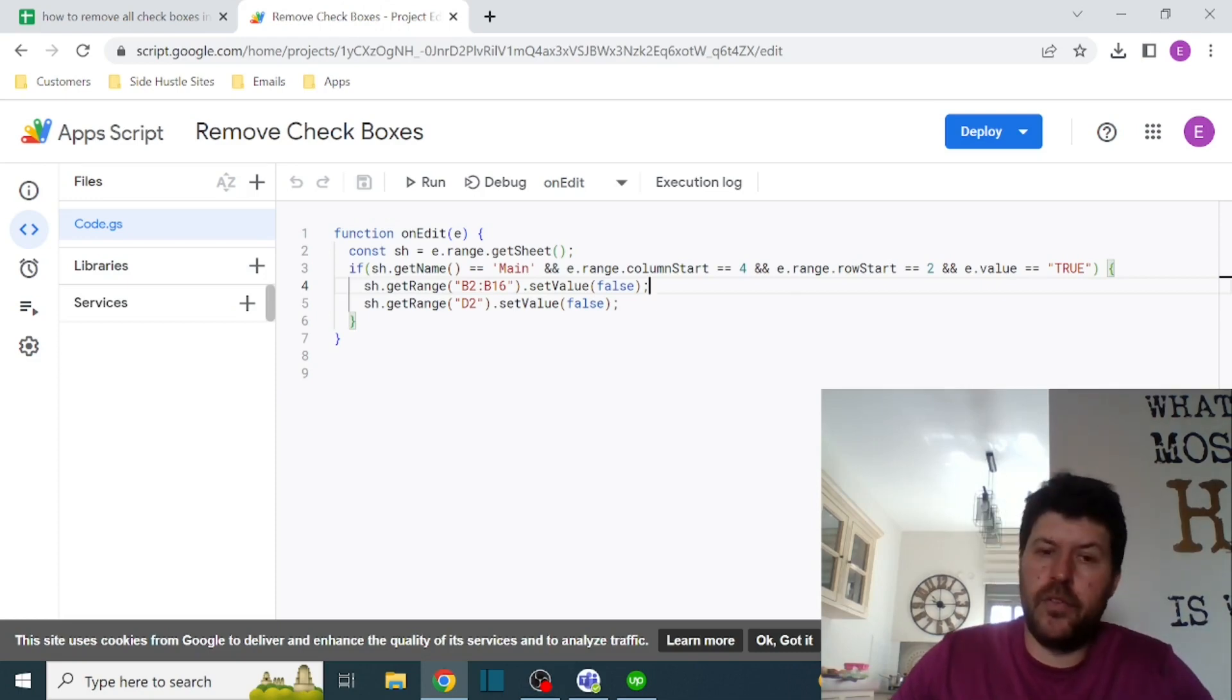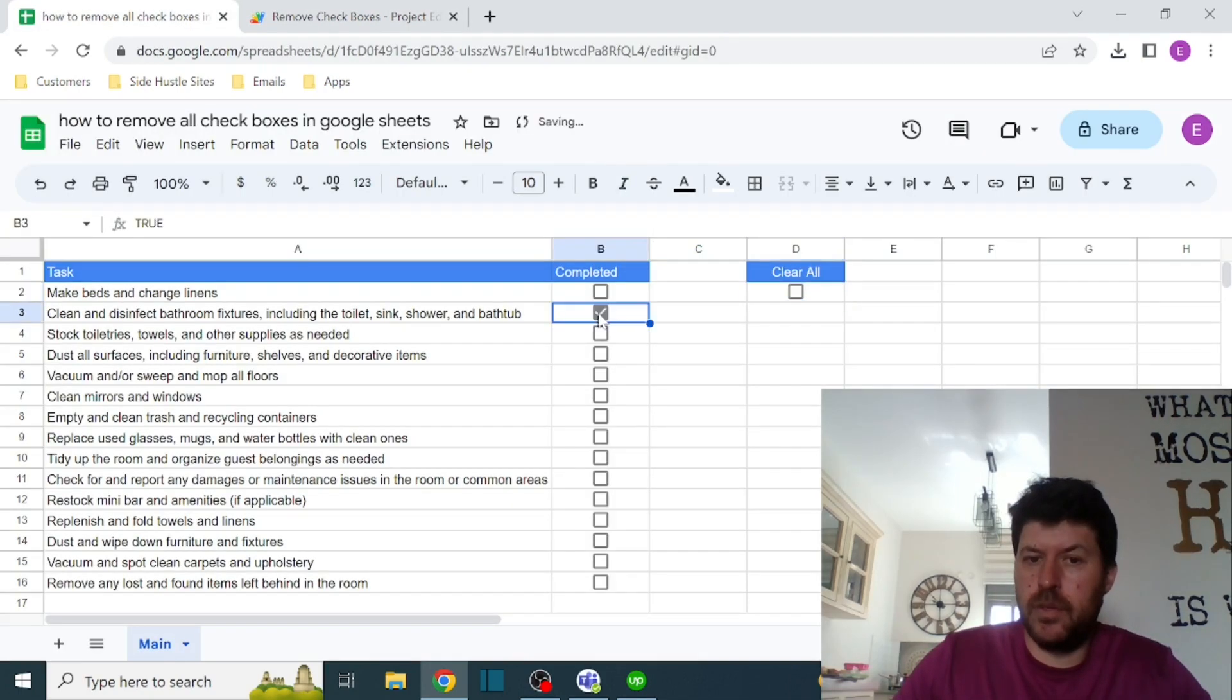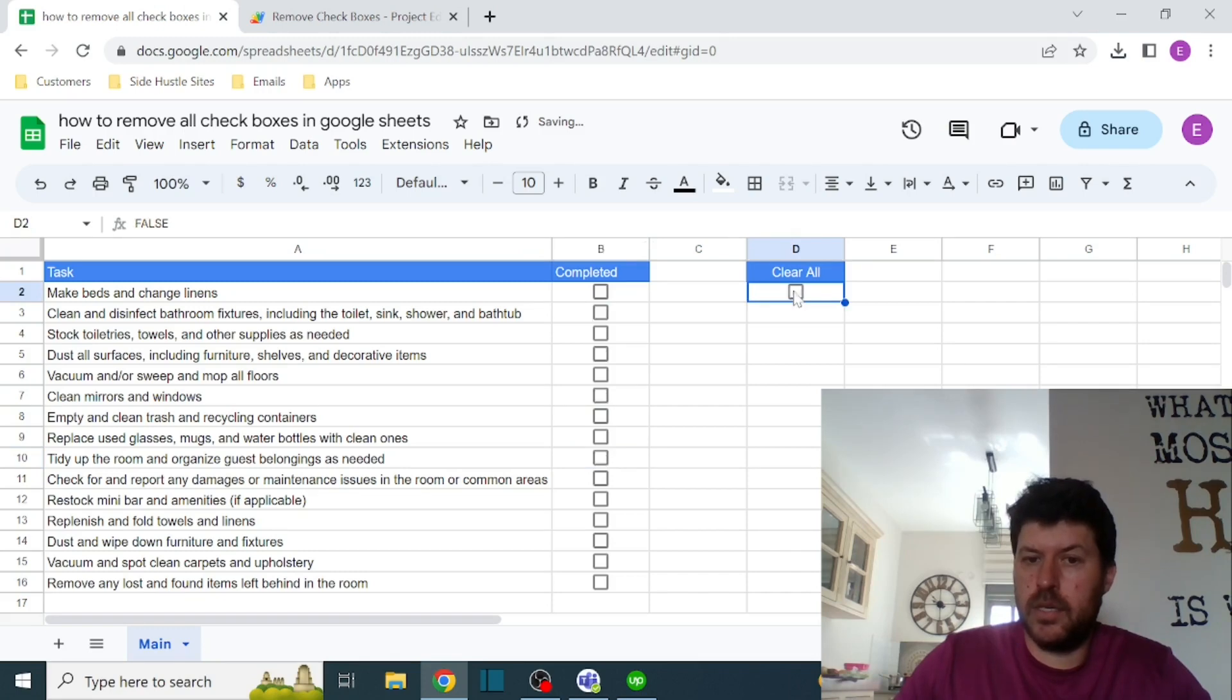That is it, very simple. I'll show you again how it works. You just select, and that's it.